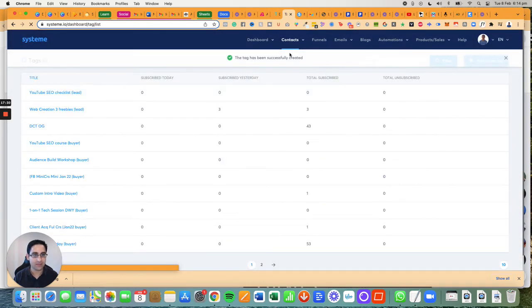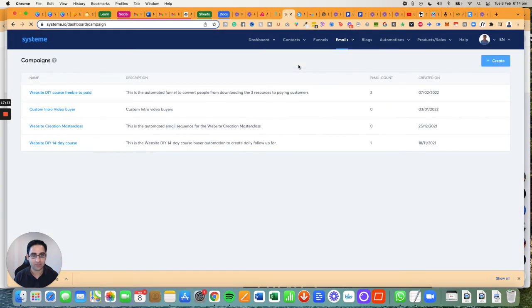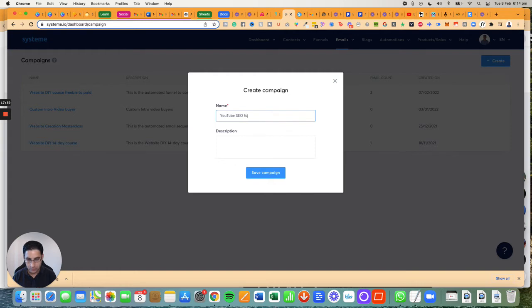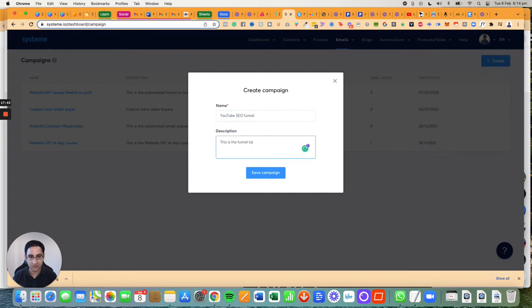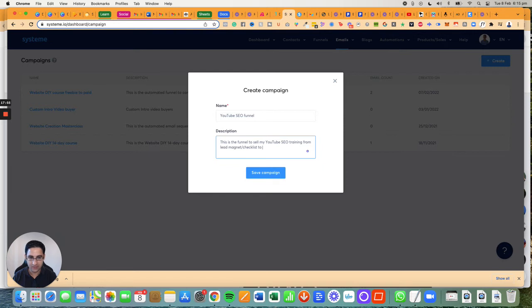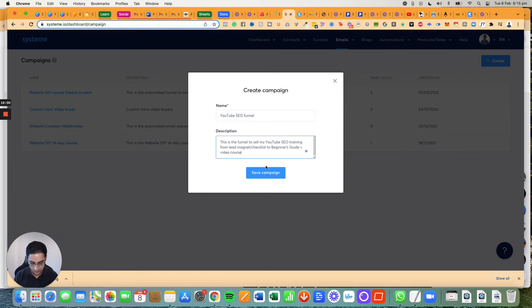Then I'm going to go to campaigns and call this YouTube SEO Funnel. This is the funnel to sell my YouTube SEO training from lead magnet checklist to beginner's guide and video course. Okay, so that's that.